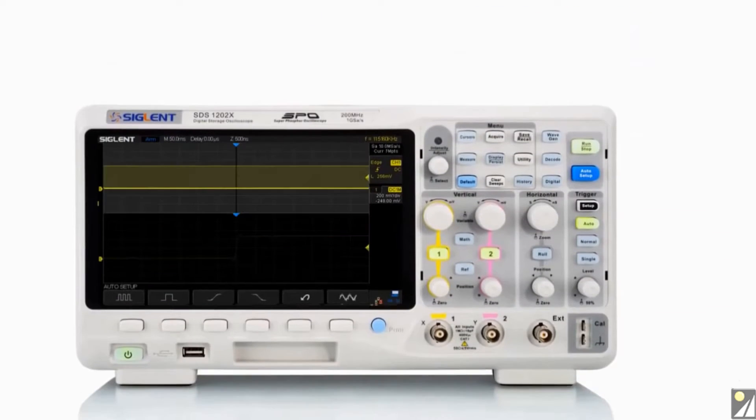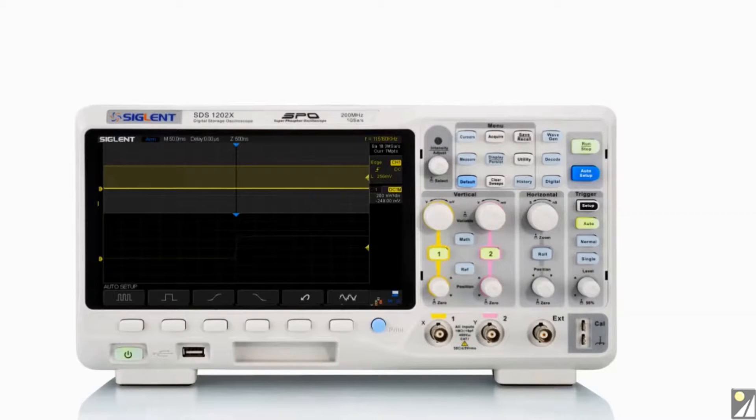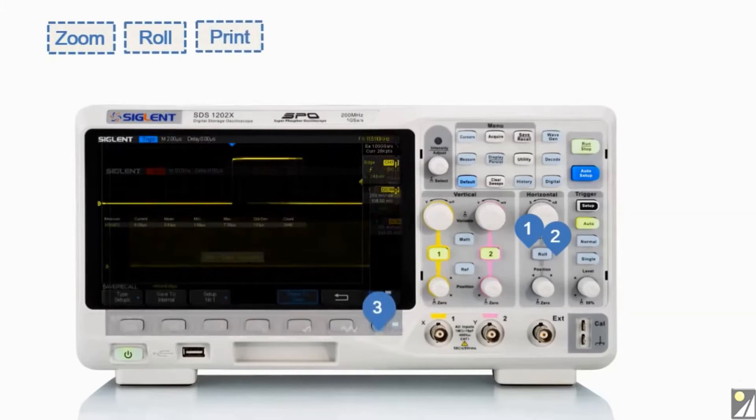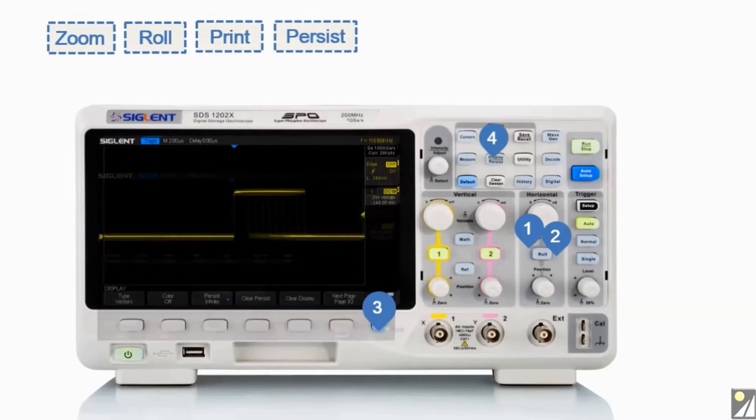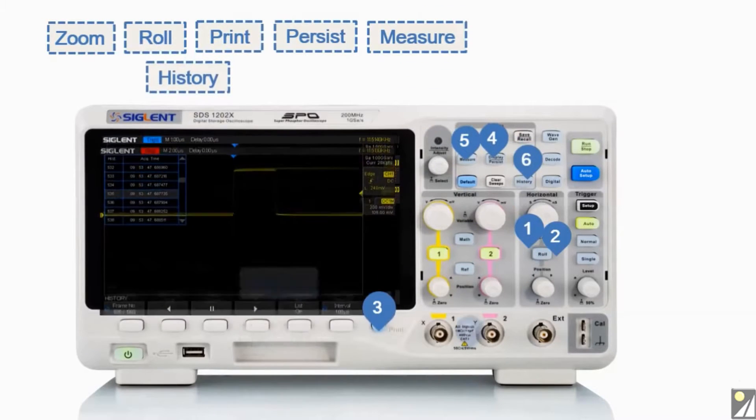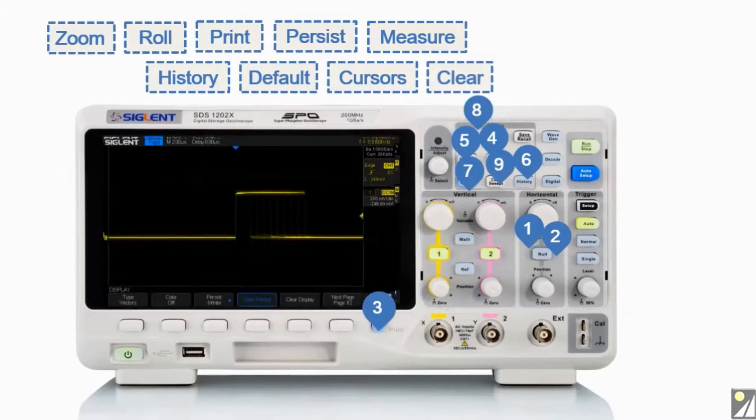The most commonly used functions are accessible using 10 different one-button operation keys including zoom, roll, print, persist, measure, history, default setup, cursors, clear sweep, and auto setup.